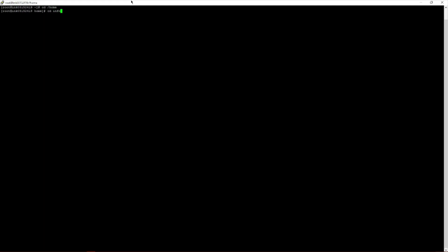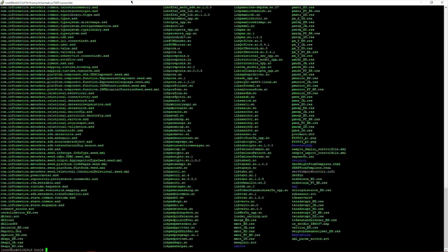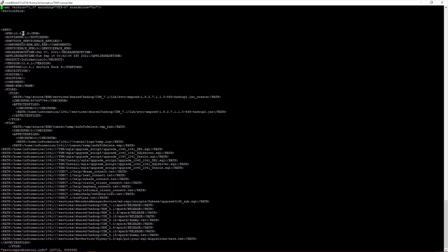To verify the installation, we navigate to the home directory, then into the Informatica EDC instance directory, then into the server/bin directory. Running ls shows multiple files including service_pack_history.info. Viewing this file confirms that the entry 10.4.1.3 has been made, showing that Service Pack 3 has been successfully applied.